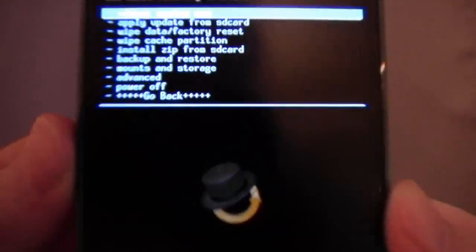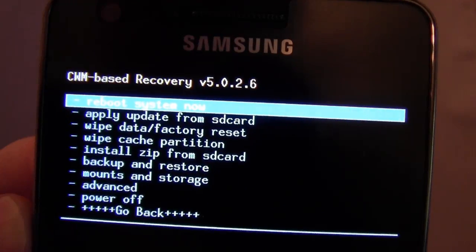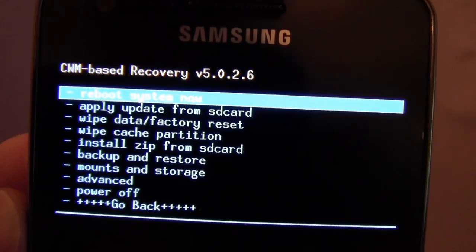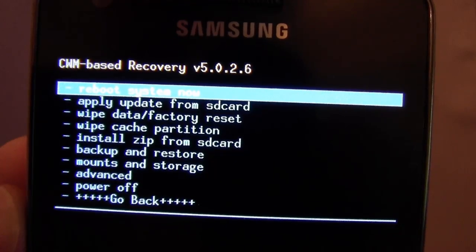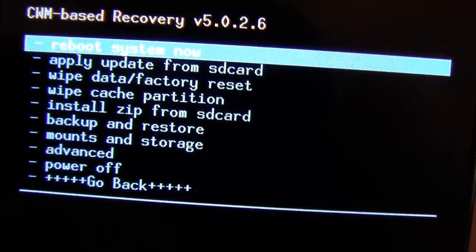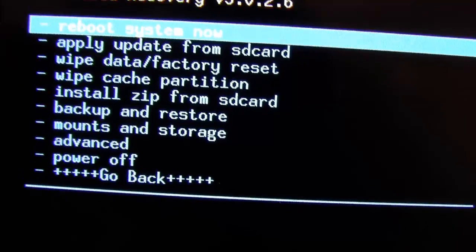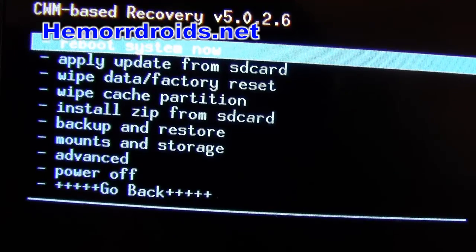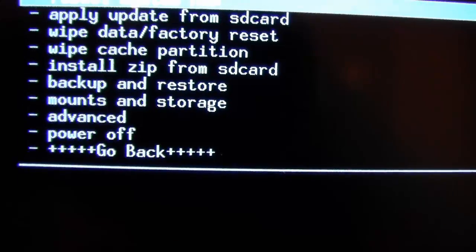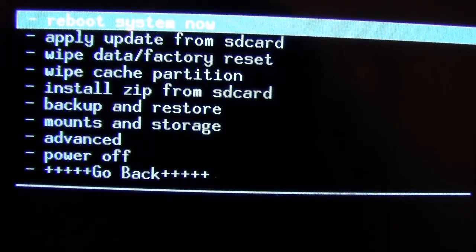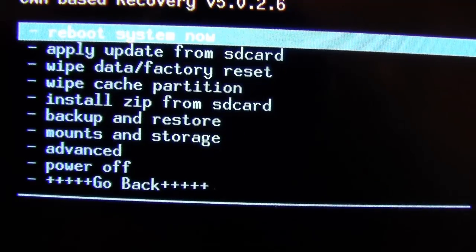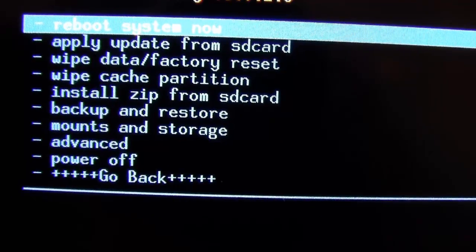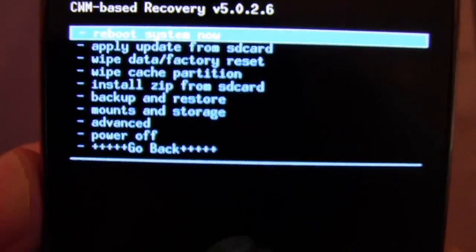And the volume there. Power off. So, just a quick recap. Apply update from SD card. That's how you would flash a custom ROM. Before you do that, you would backup and restore. Then you would wipe data, factory resetting. You'd wipe the cache. You'd go to advanced and you'd wipe the Dalvik cache and the battery stats. If you wanted to move the zip file onto the phone at this point, you could mount it and use the storage.